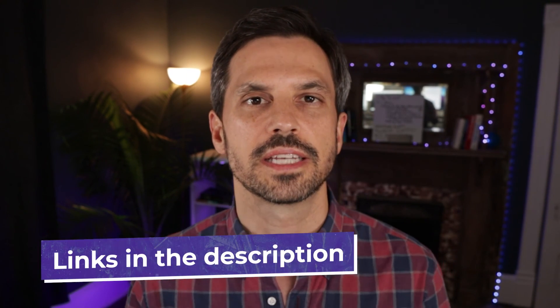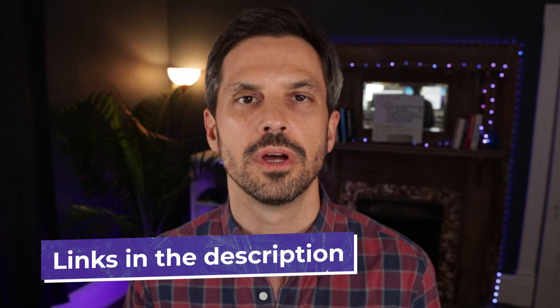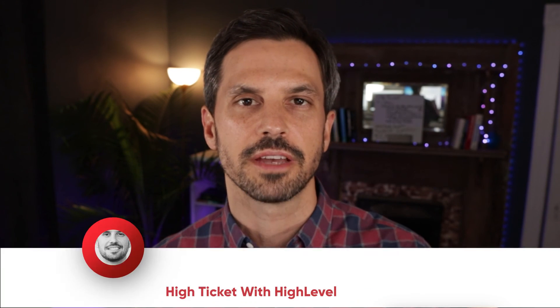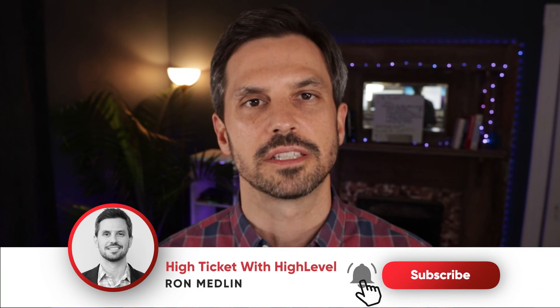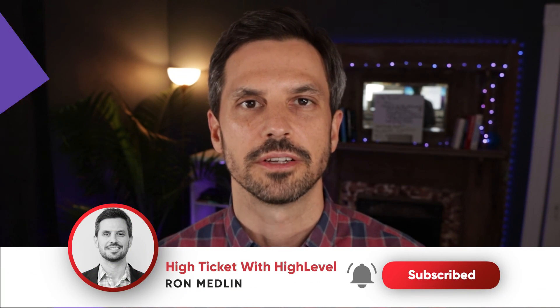So as you can see, the High Ticket with High Level Snapshot is jam-packed with everything a course creator, coach, or consultant needs to launch and scale their programs very quickly. And most importantly, making money as soon as possible. So if you're one of those coaches, consultants, or course creators that struggles with technology and getting all your systems set up so that you can acquire clients online, then click the link below and schedule a demo where we'll walk you through our High Ticket with High Level Snapshot and see if we can get you set up. Also, if you enjoyed this video, be sure and give it a thumbs up and subscribe to our channel.